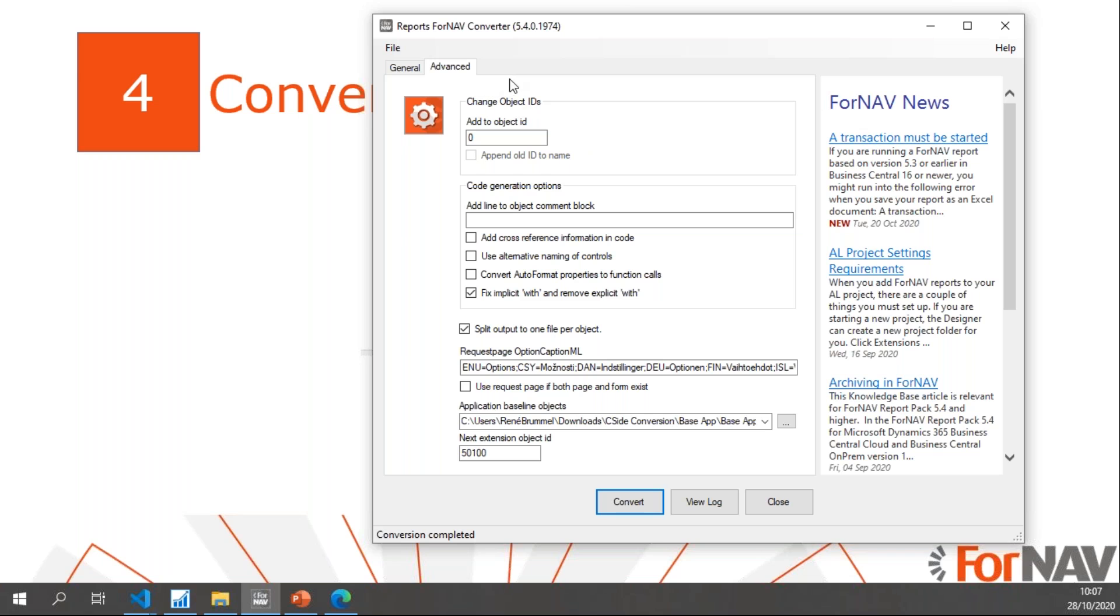Then in the Advanced tab, I am going to use a couple of features. I'm going to use the Fix Implicit With and Remove Explicit With. Like I said earlier, we have a WITH in the code unit that needs to be converted, so I'll let ForNAV take care of that.